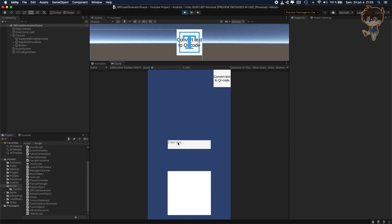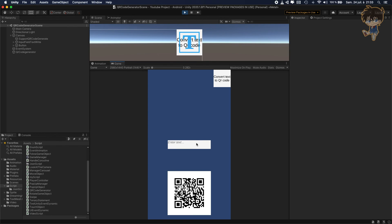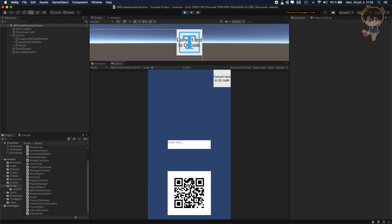Let's hit Play and test it. I'll type something like 'the best YouTube channel is mine' and click Convert Text To QR Code — as you can see, a QR code is generated. If we change the text to something else and click again, the QR code changes. If we click without typing anything, it shows a QR code for 'You should write something'.